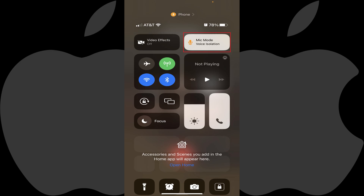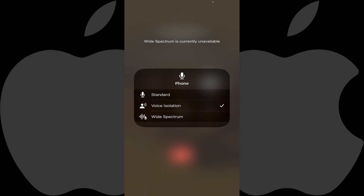The Voice Isolation feature will now be active in this call on your iPhone, and background noise will be reduced. If you decide you don't like the Voice Isolation feature, you can navigate back to the Mic Mode menu and turn it off.